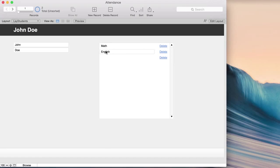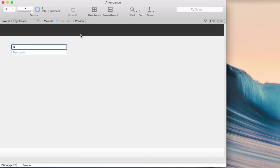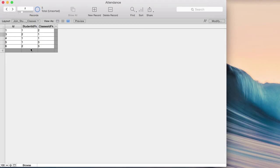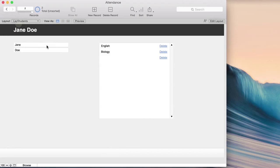Testing: John Doe shows Math and English. I can delete a row and add it back. If I go to classes and add a new class like Biology, it immediately appears in the drop-down on the students layout. The join table now shows all records with student IDs filled in automatically by FileMaker and class IDs filled in by my drop-down selection.